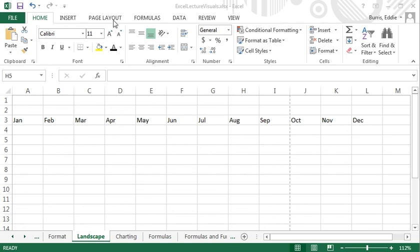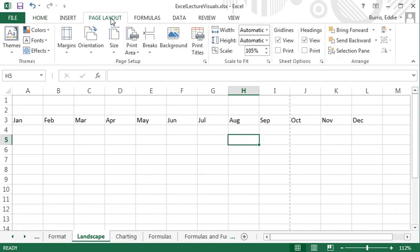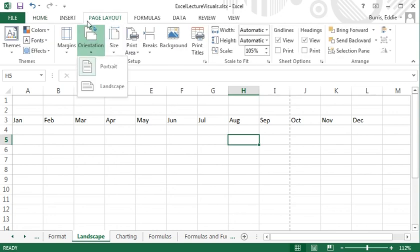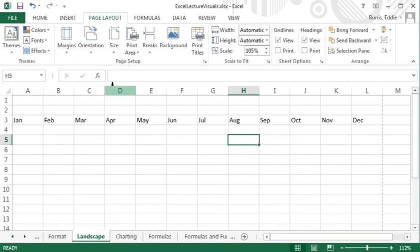To switch orientation, go to the page layout tab and select orientation. Notice the two options, portrait and landscape. I'm going to switch to landscape mode. The new location for the dashed line indicates that in landscape mode, the column labels are going to fit on one page.